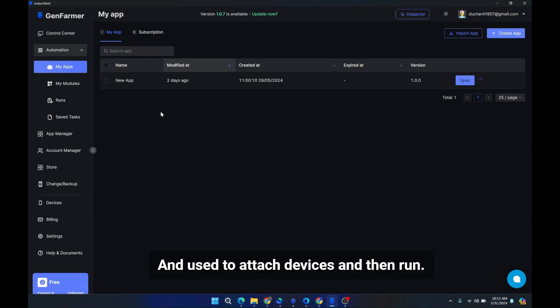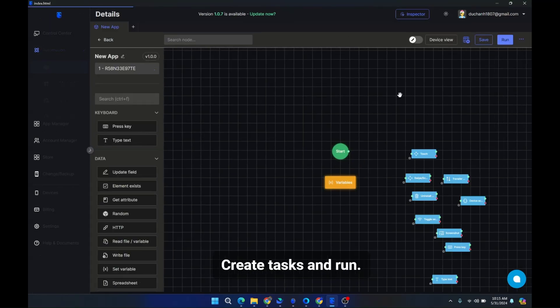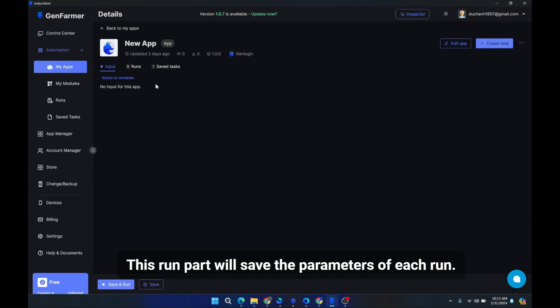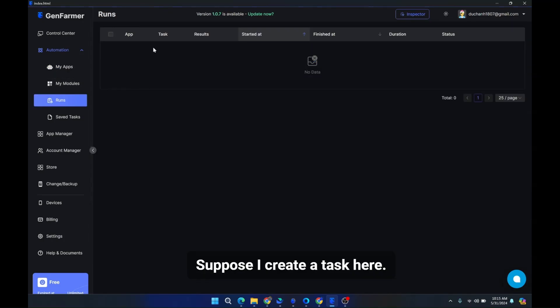It's used to attach devices and then run. Create tasks and run. This run part will save the parameters of each run corresponding to the tasks created. Suppose I create a task here.